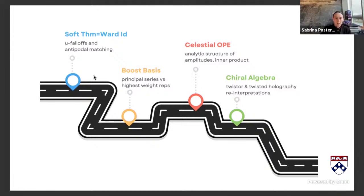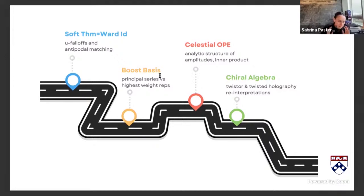We'll set up the boost basis story so you see why we go to this codimension-two description of the hologram. There the particles are put into a basis where they look like 2D conformal correlators. But there's a subtlety about whether you really want to think of those as highest-weight representations just because they look like they're annihilated by some of the generators, or whether there's something more subtle there.